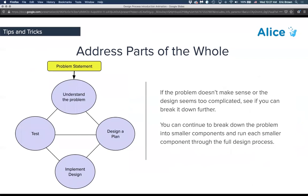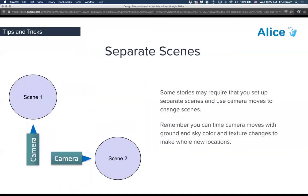Tips and tricks: address parts of the whole. Once you have your big idea, break it down into act one scene one, then continue breaking it into smaller components to address different pieces separately. How do you do multiple scenes in Alice? One option is to video-capture and stitch multiple Alice worlds together into one final product. Another is to set up multiple scenes within one world — like how Saturday Night Live has one scene on one side of the stage and another on the other side, and just the camera changes.